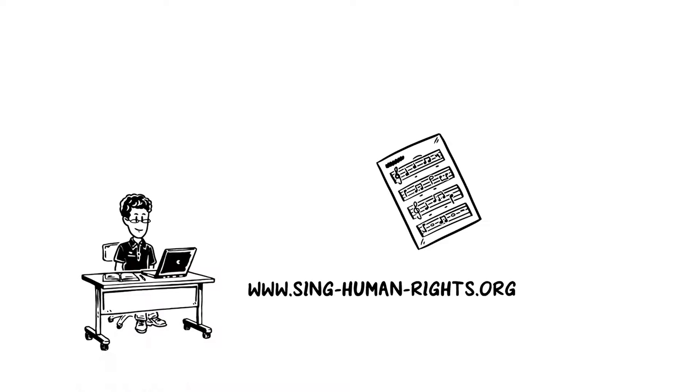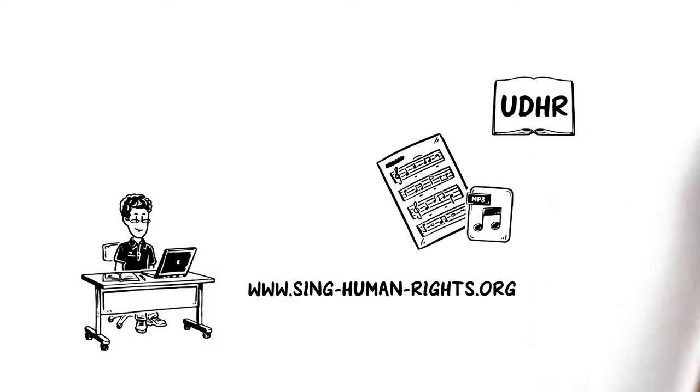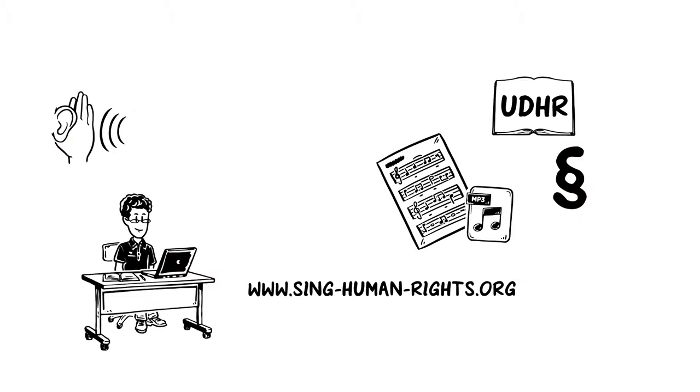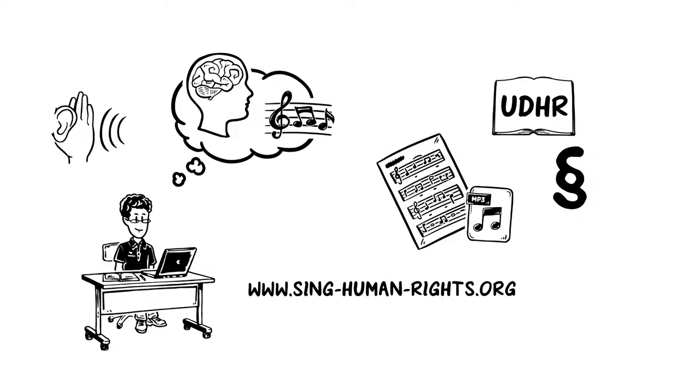At singhumanrights.org, John finds free sheet music and MP3s of musical versions of the UDHR, the original wording of the Articles of the Declaration set to catchy tunes. While listening to the songs, John realizes that human rights are more memorable with the help of melodies.